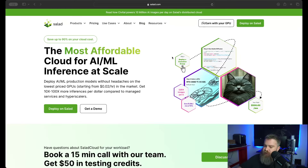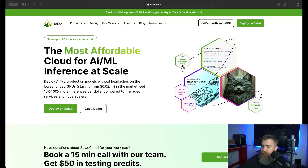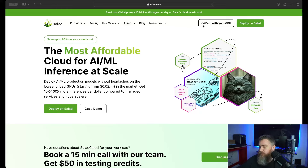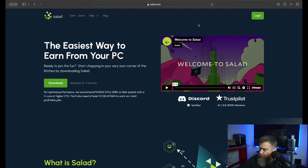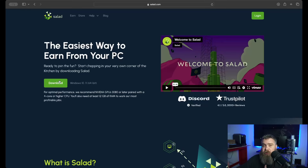We're over at salad.com — this is where you can find all the information about their platform, whether you want to rent compute or anything else. I'll have a link down below. What we're interested in today is 'Earn with your GPU.' You just click on that, then click the download link and it will download to your computer. You will need a Windows computer for this — there's no Linux version yet, but they're working on it. Right now there is Windows 10 and Windows 11 support.